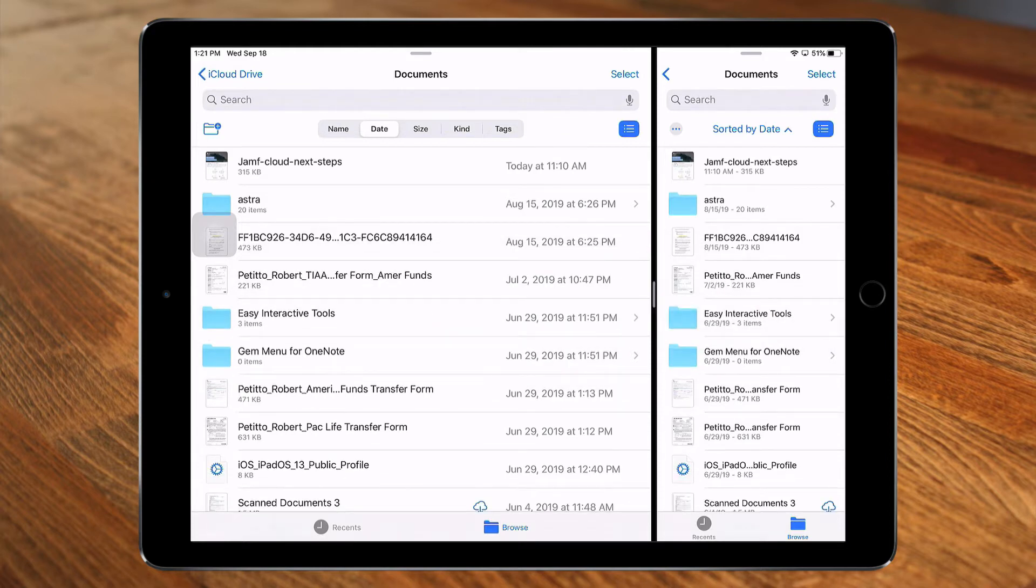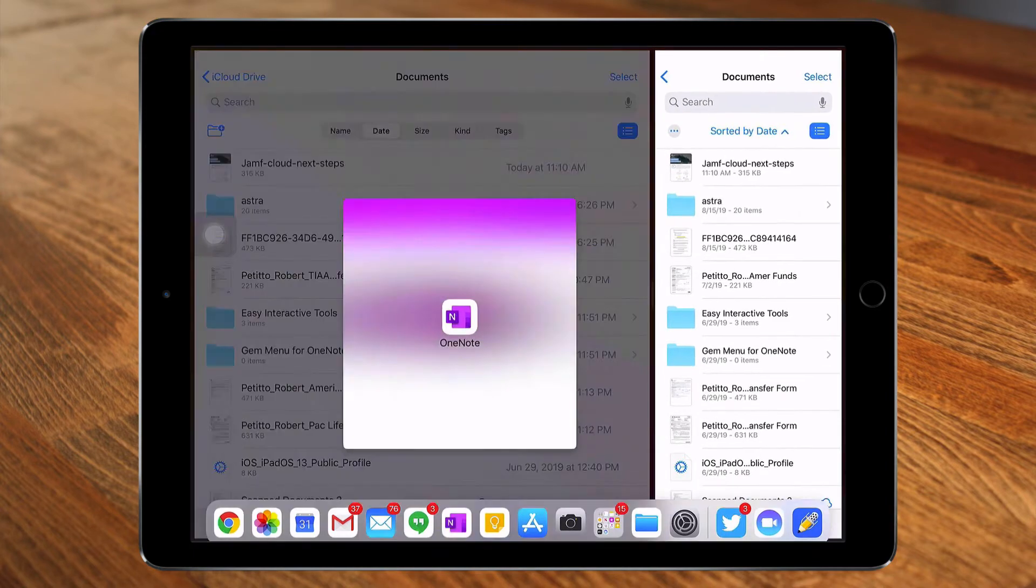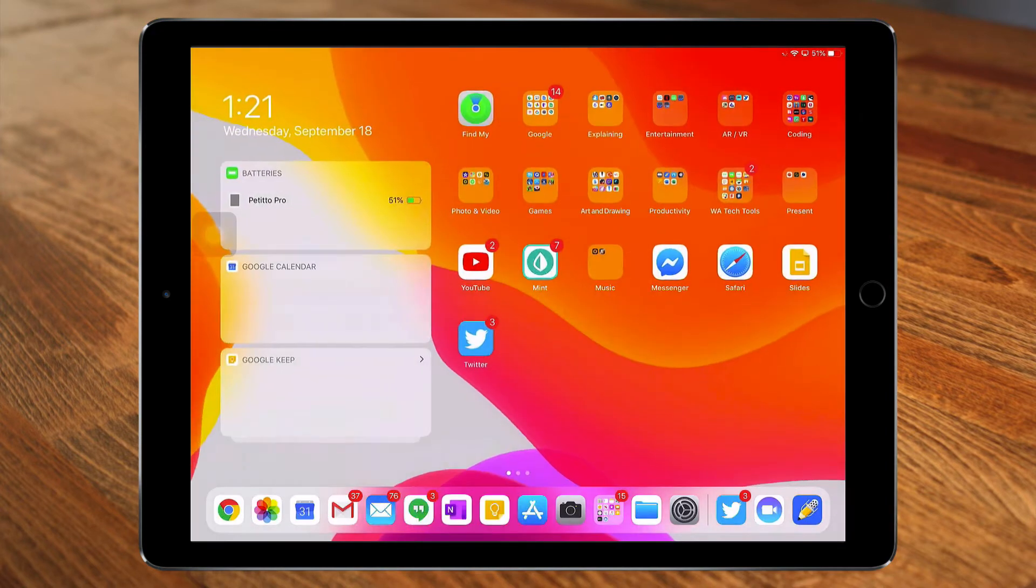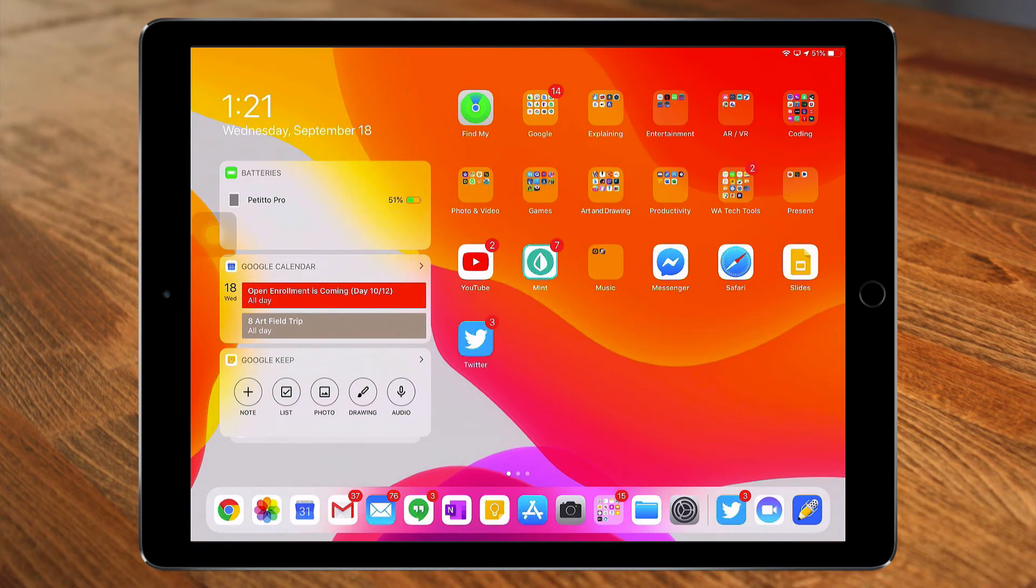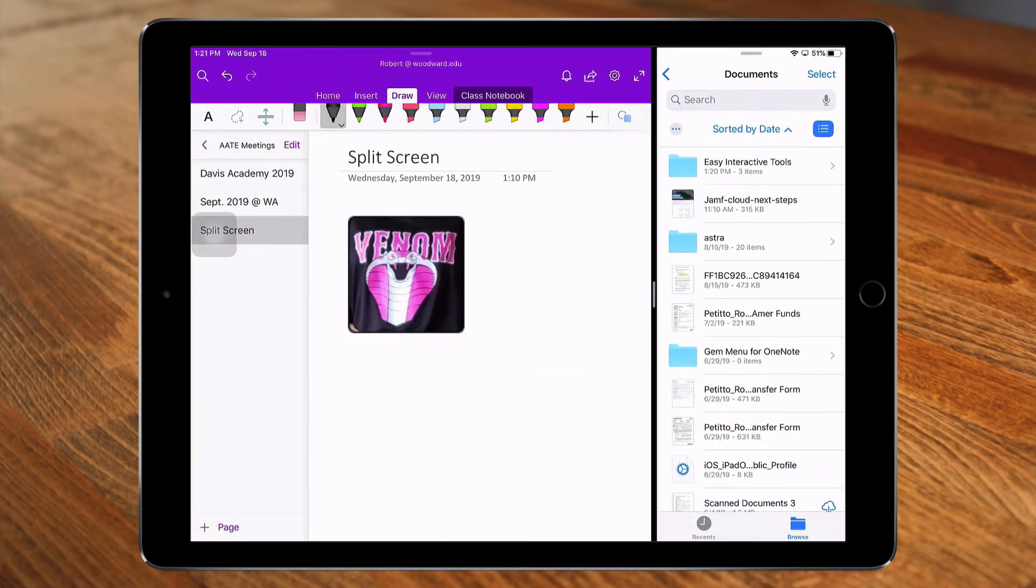Another benefit of using split screen is that it remembers your configuration if you exit the app. If I were to go home and then reopen OneNote, it remembers my configuration.